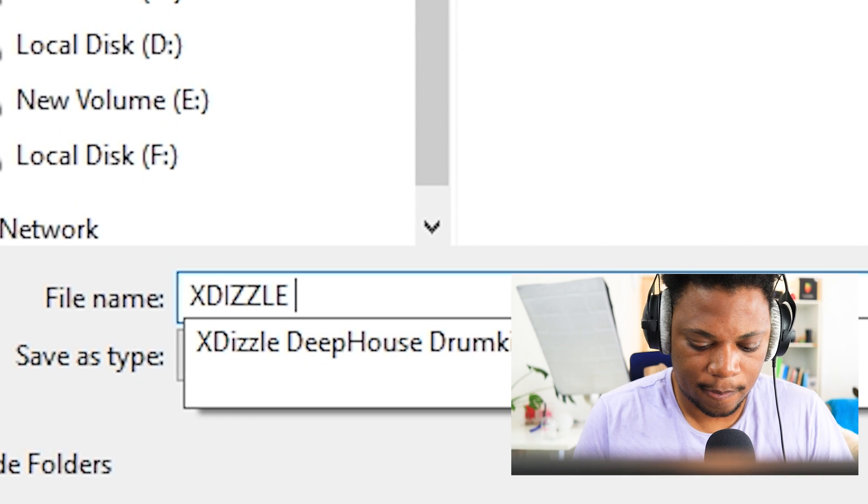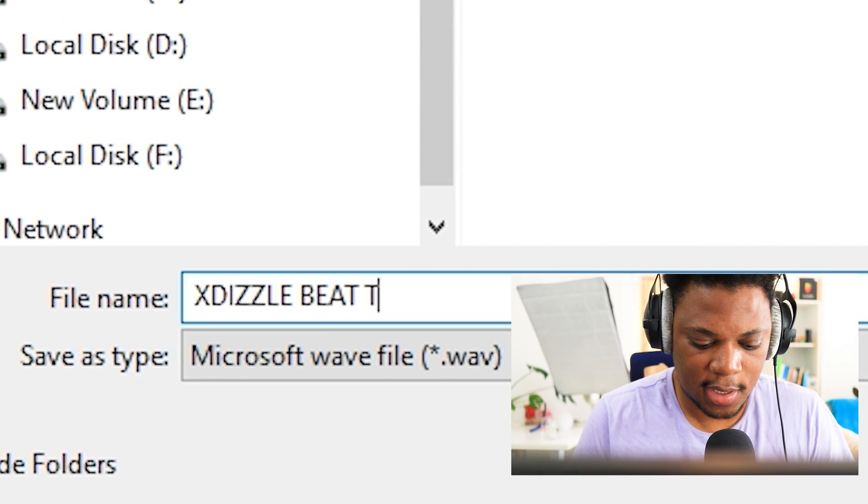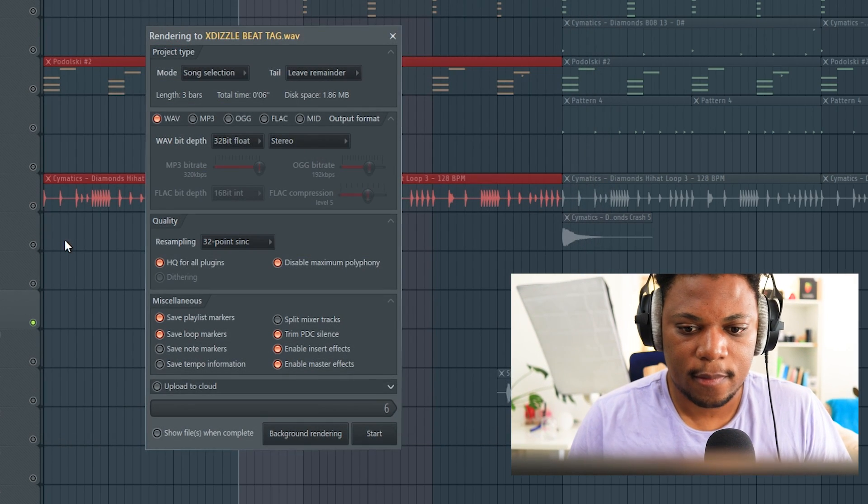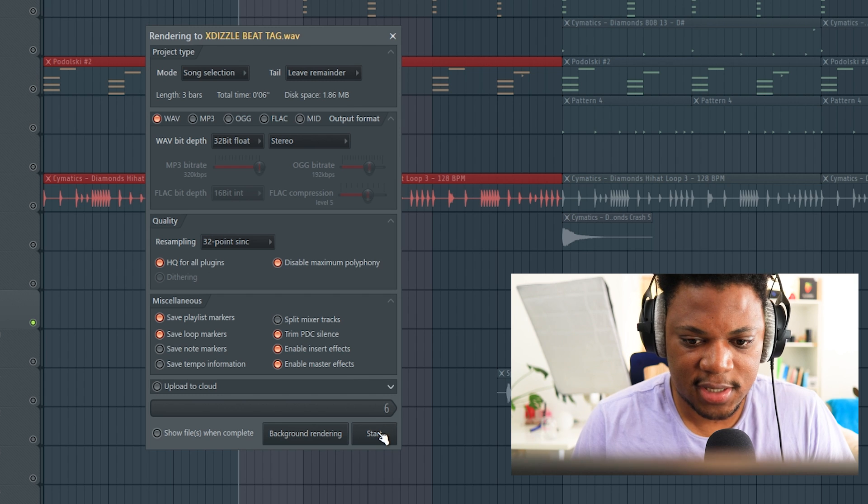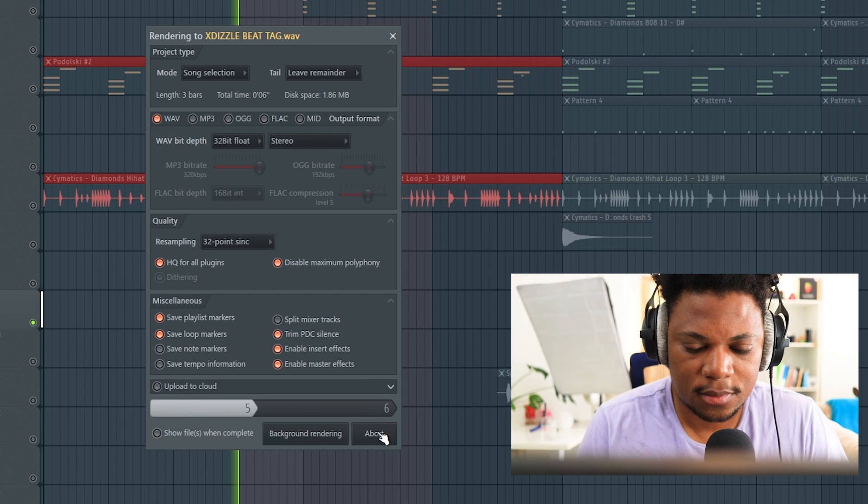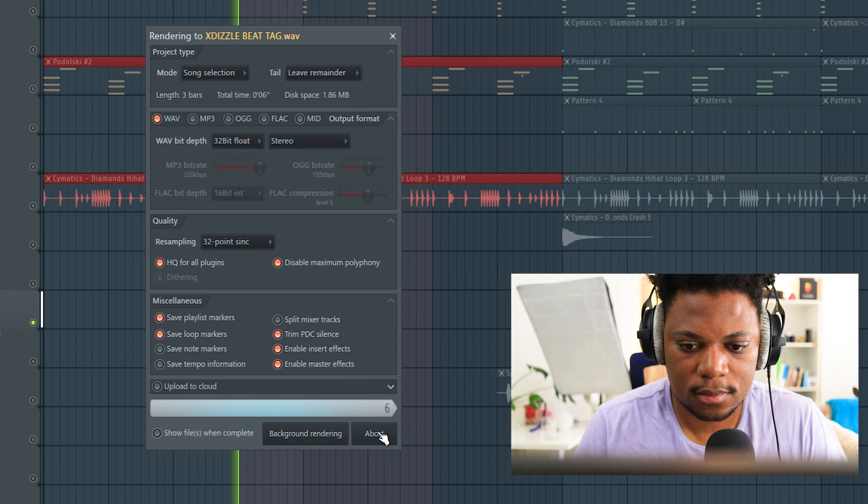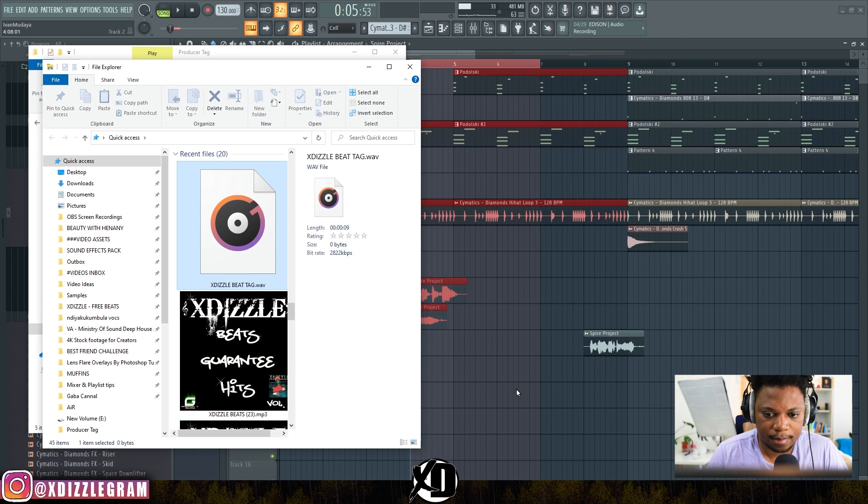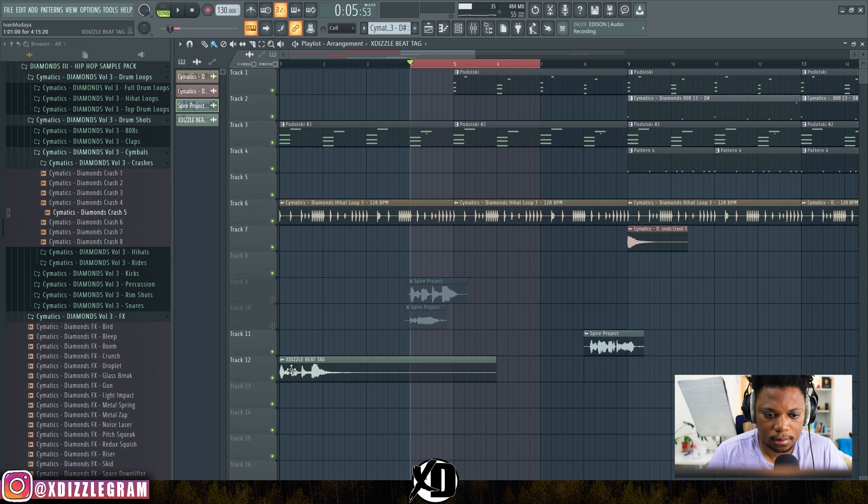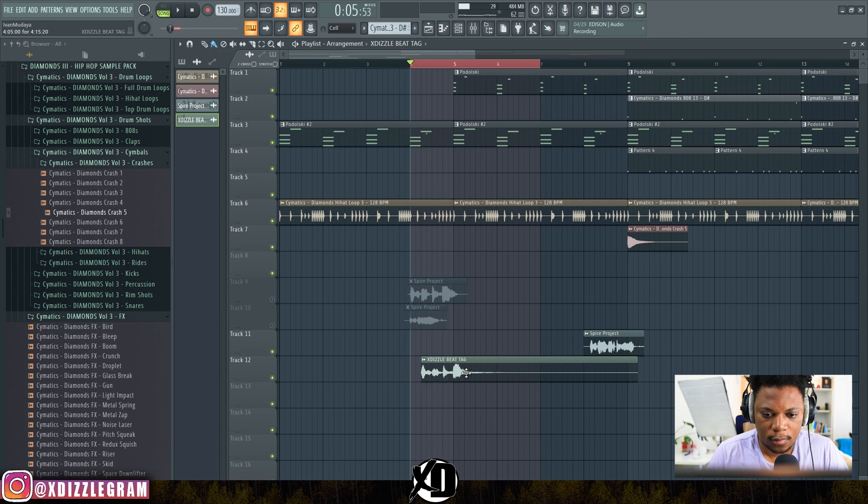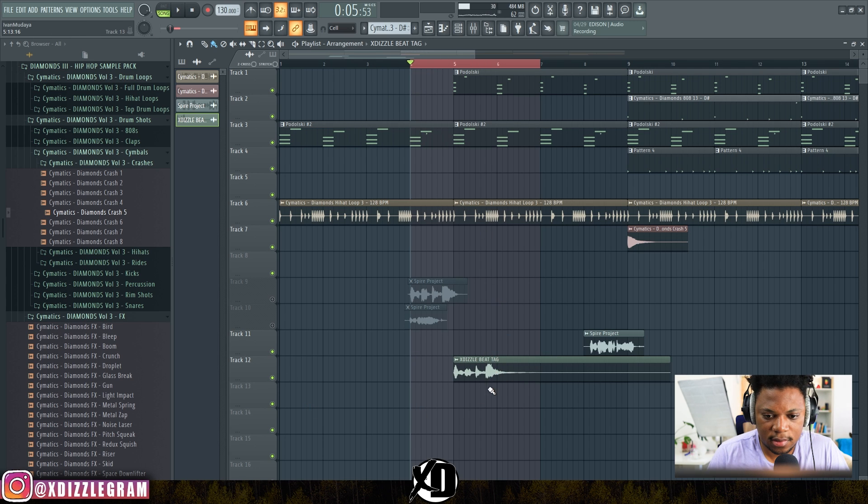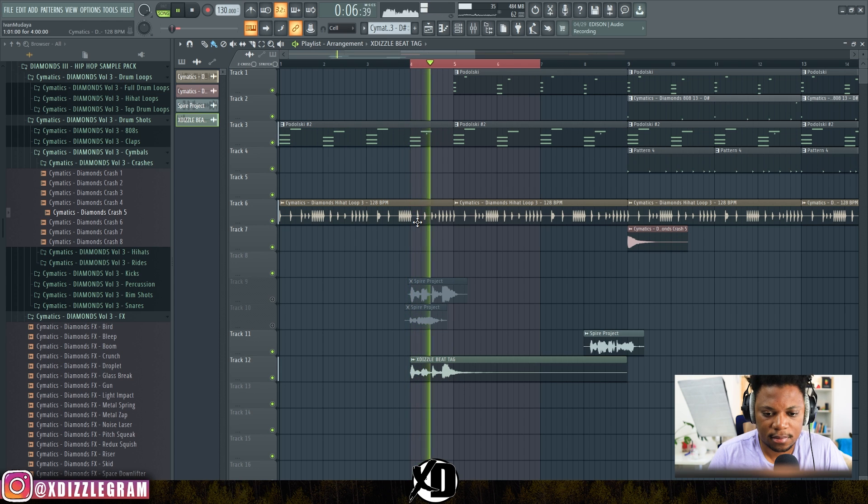I'm just going to say "Xdizzle Beat Tag" and just save that. And I can bring it back inside.